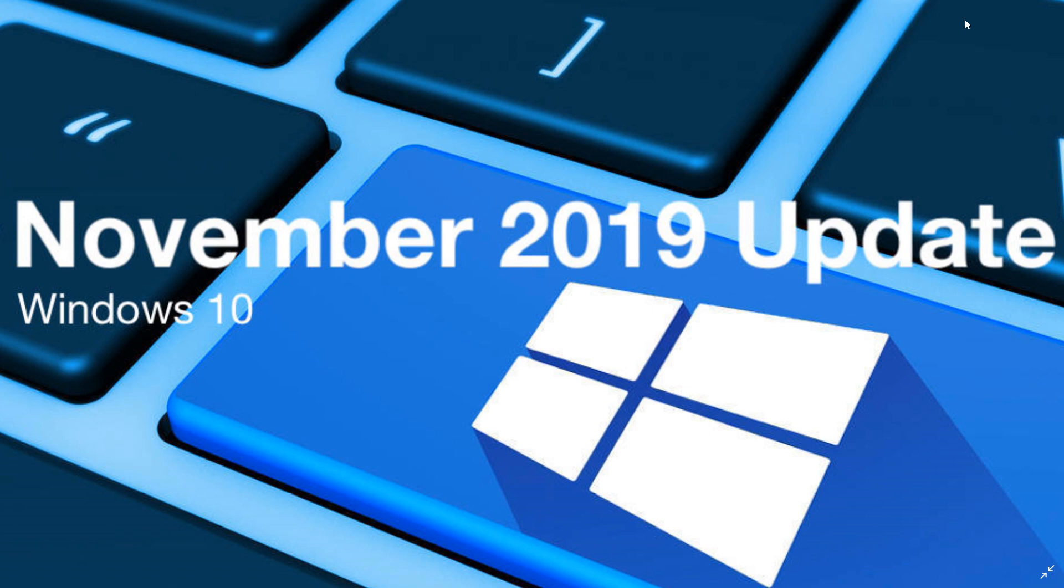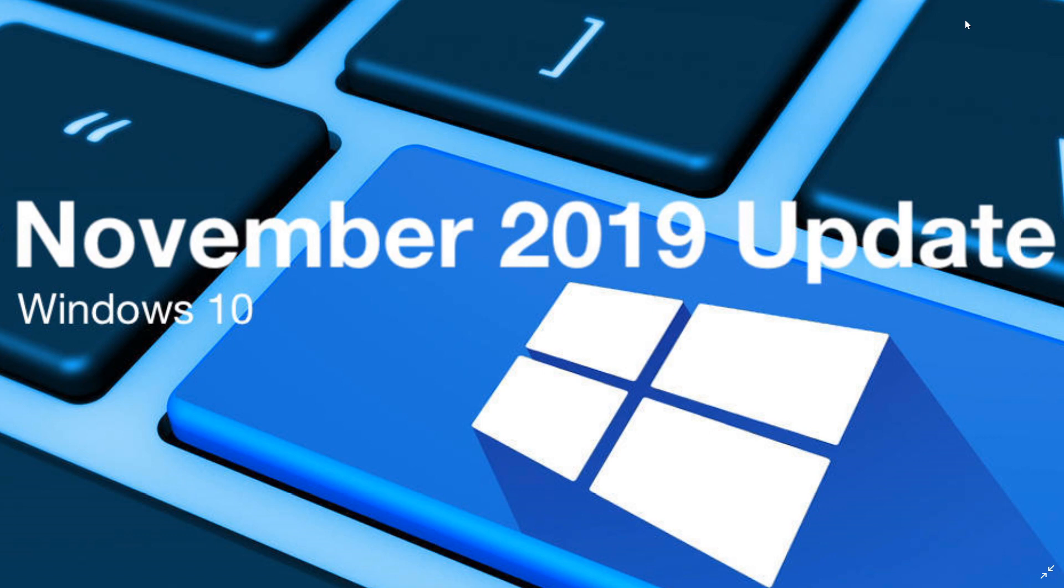So the rollout seems to go well. Very few problems have been reported. That's good because we don't want to have problems like in some past updates. If you enjoy our videos, please subscribe. Give us thumbs up. Thanks for watching.